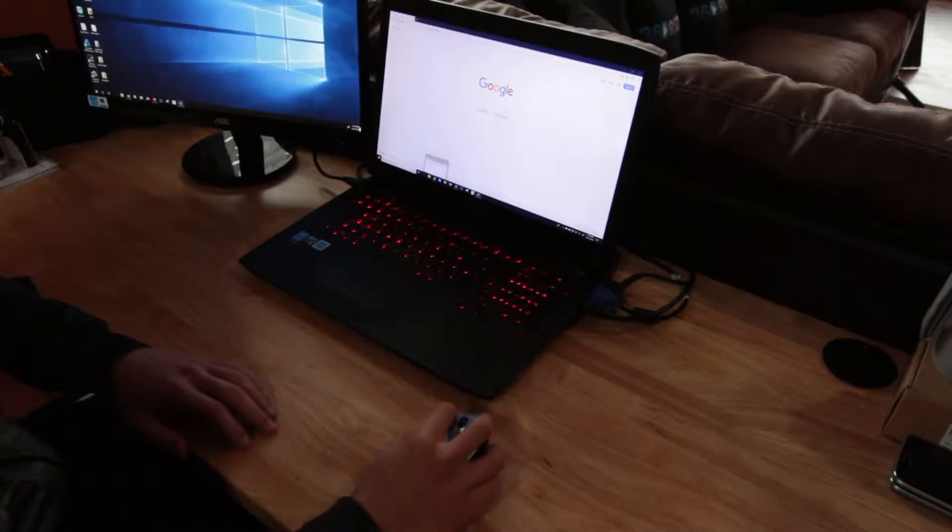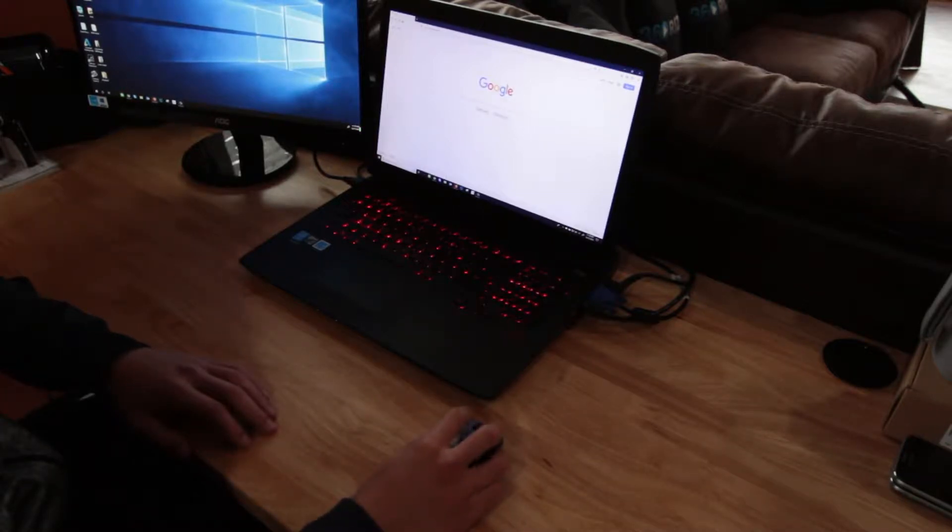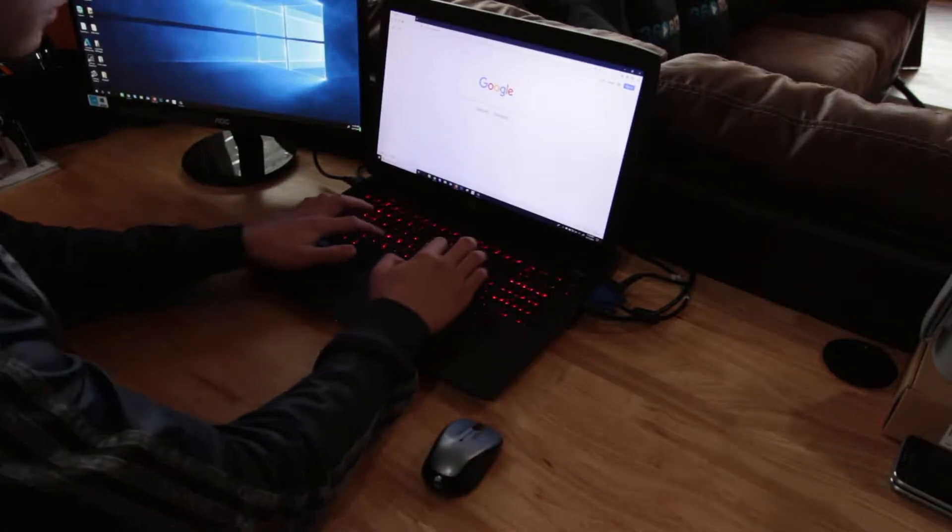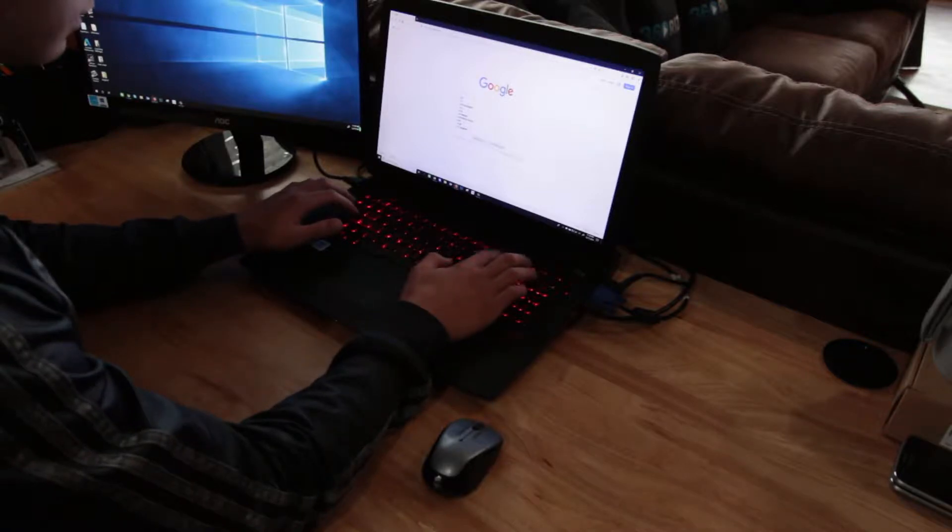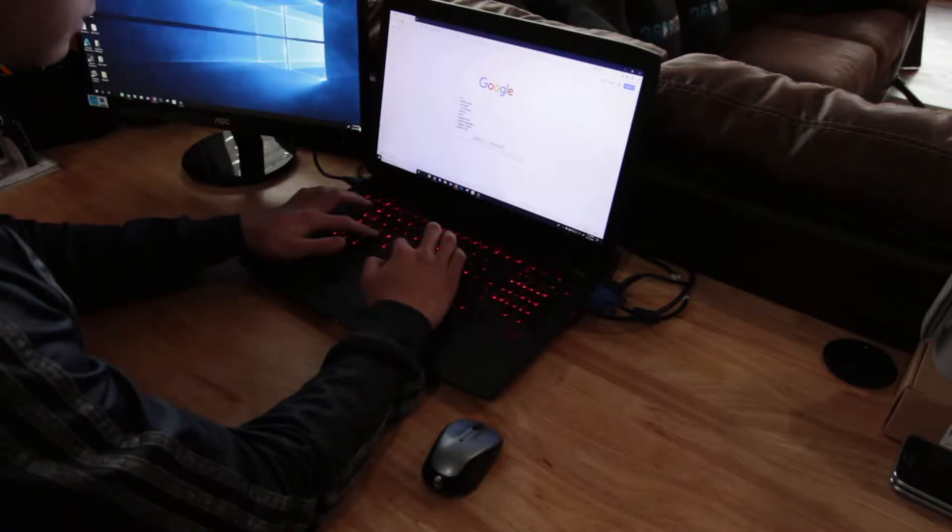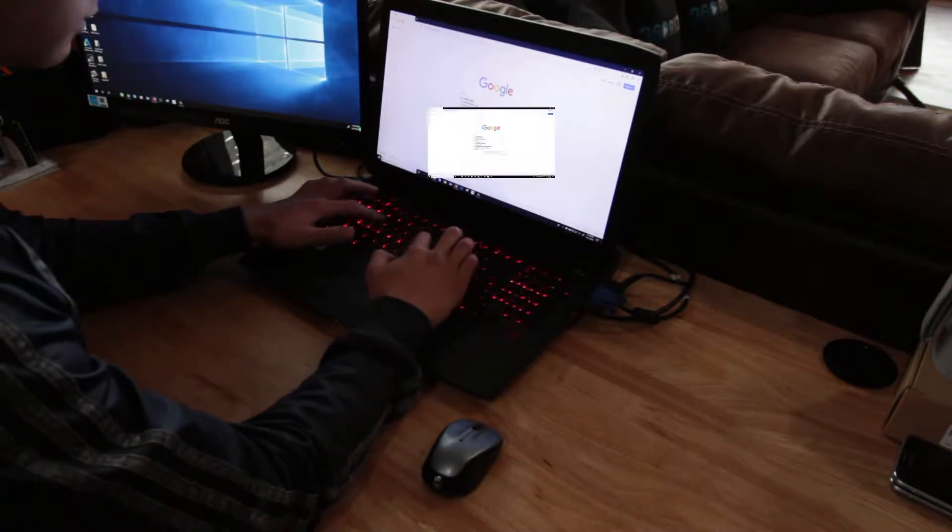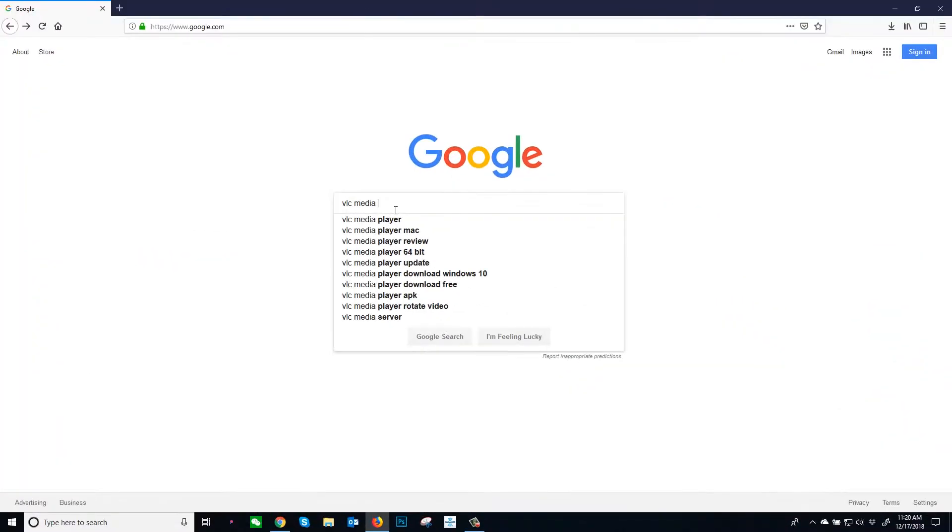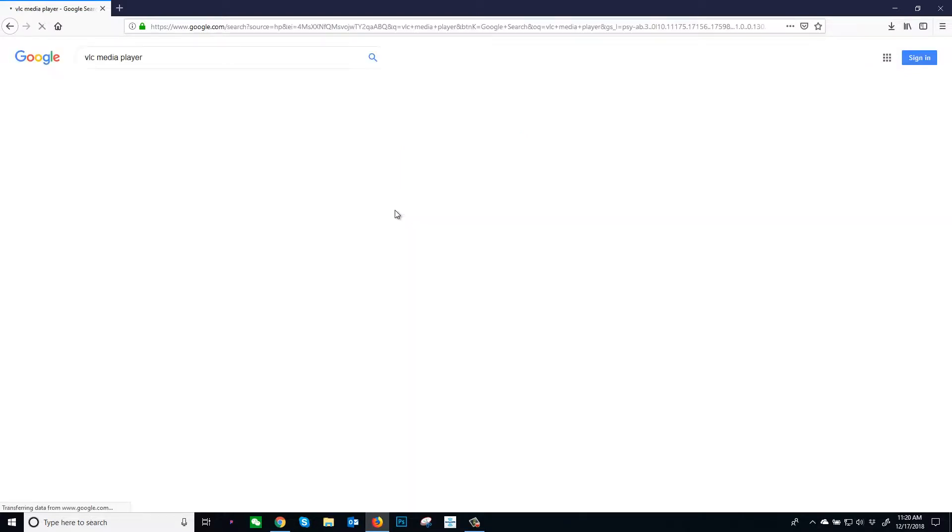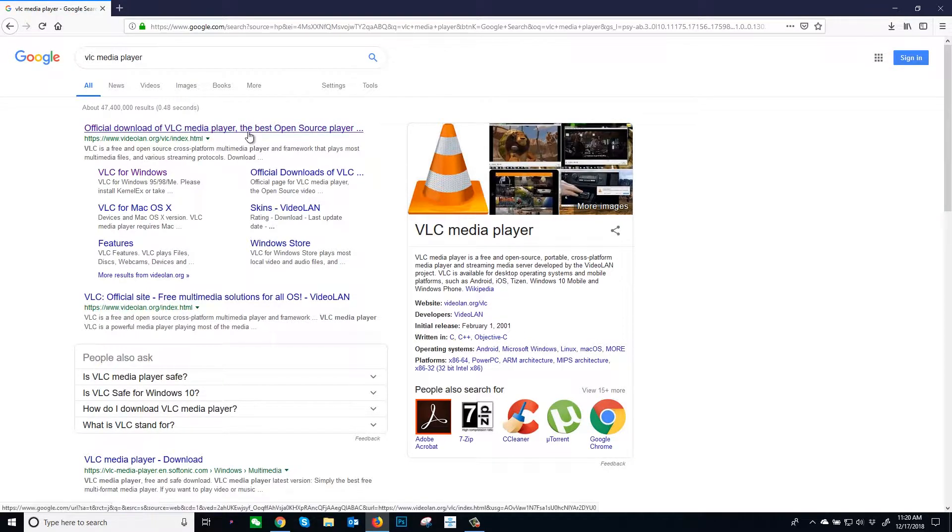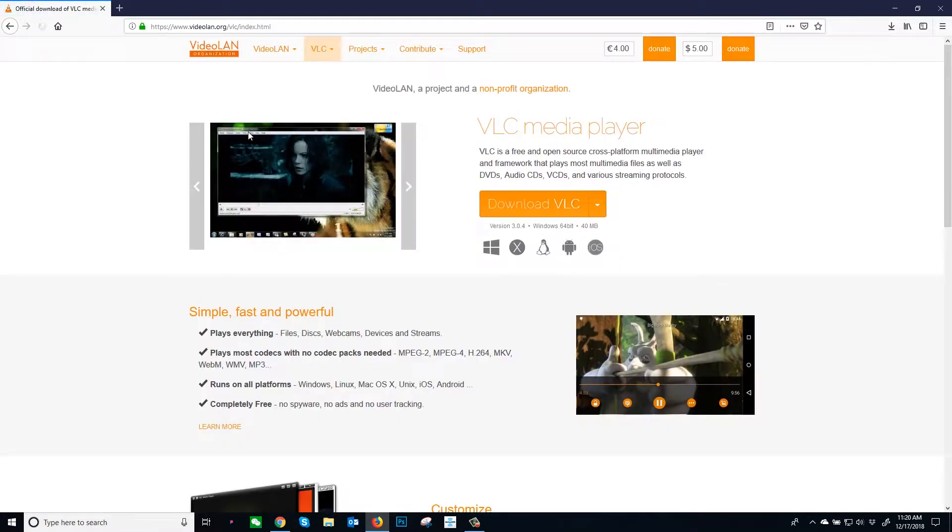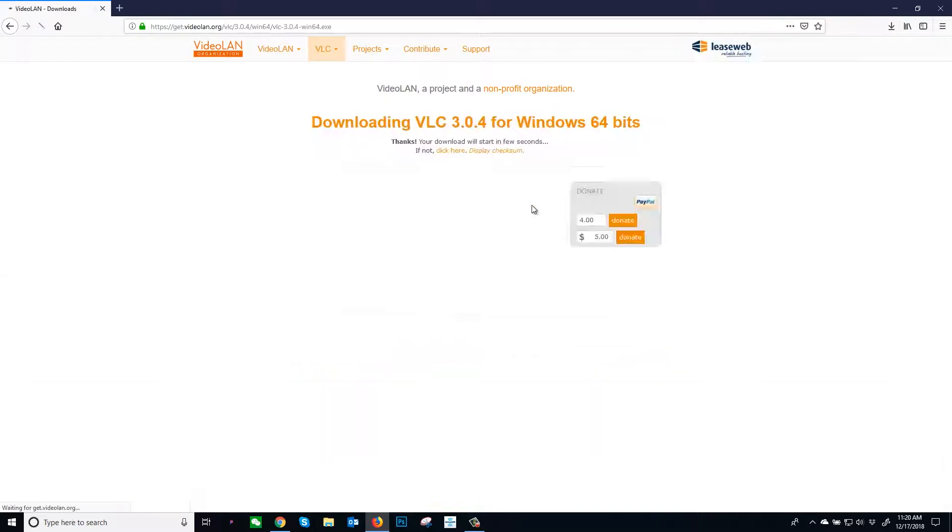Getting VLC Player on your computer is an easy process. Go to Google and search VLC Media Player. Click on the orange Download VLC button.